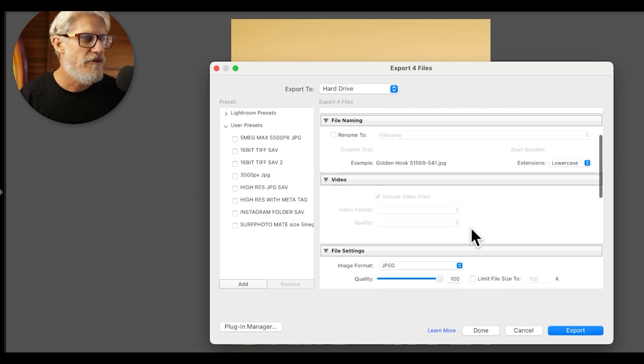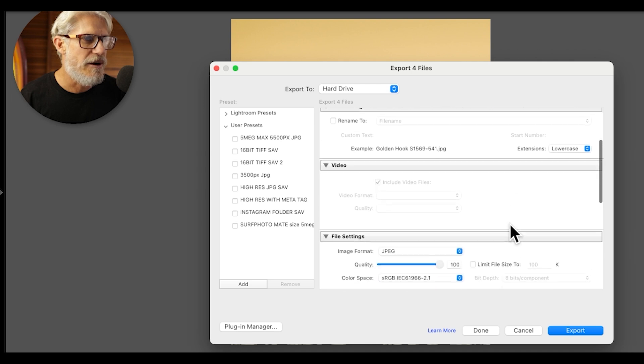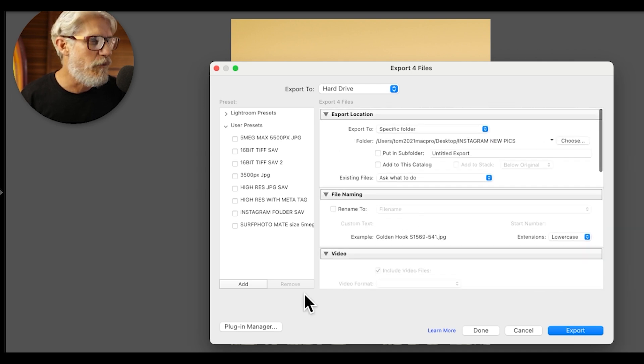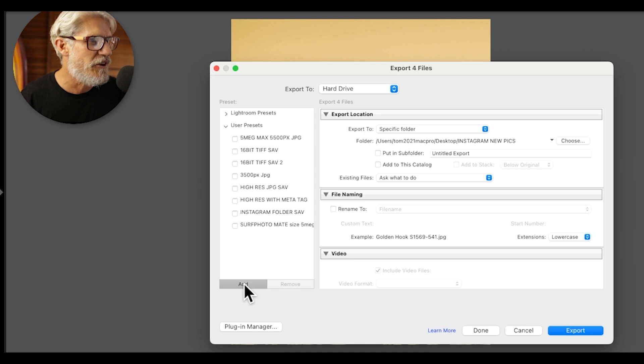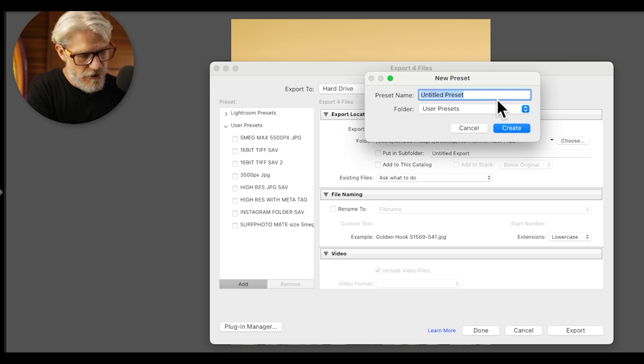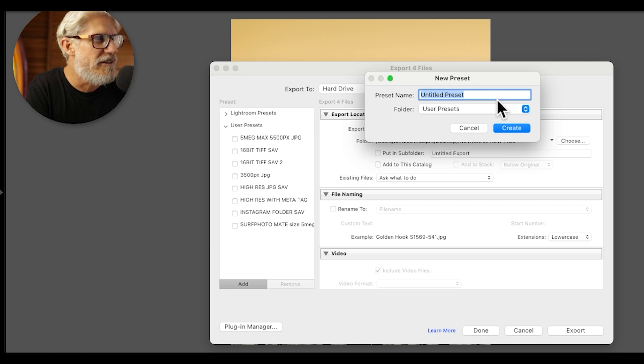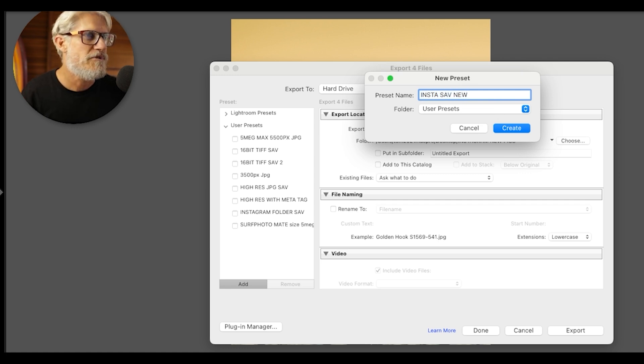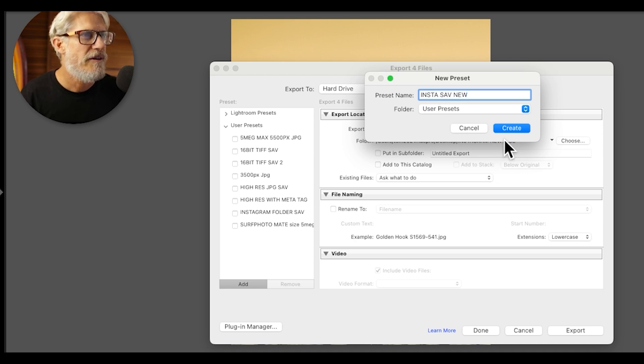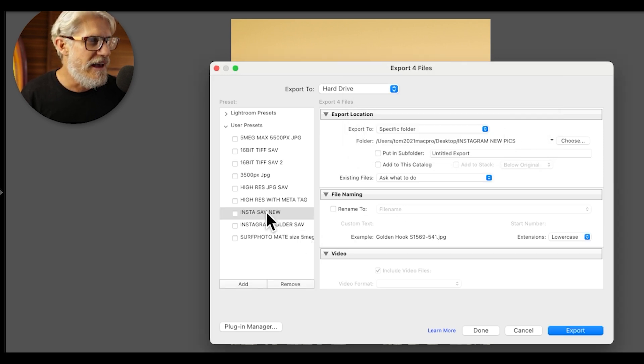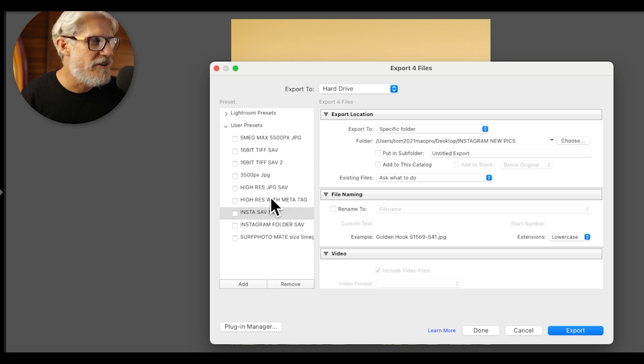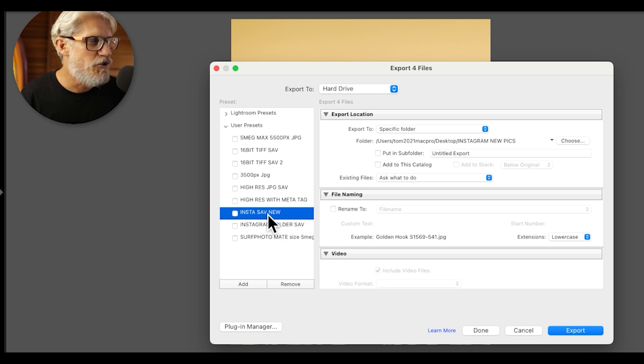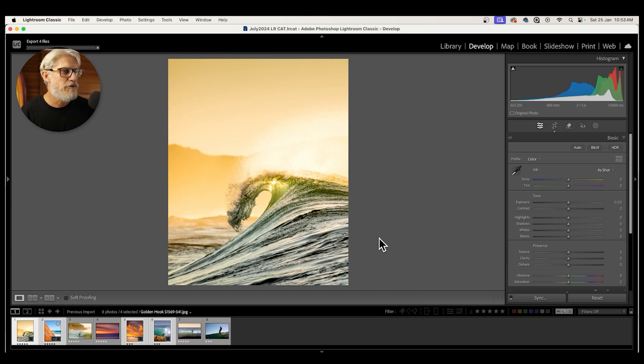So hopefully you can understand that. And instead of going export before that, we're going to go here on this left-hand side, and we're going to go add, and this is going to be a new user preset. And it's going to be called Insta save new. So you could maybe go Instagram save, and you can create that. And now I've got multiple presets here. I've got high res JPEG, I've got a TIFF save, all that sort of thing. But now I've got this new Instagram save, and I push export.